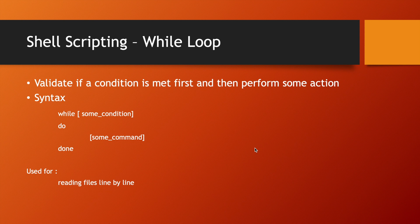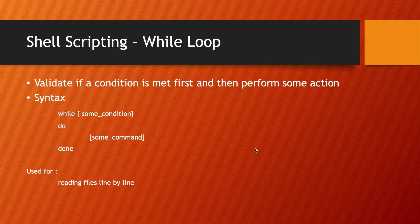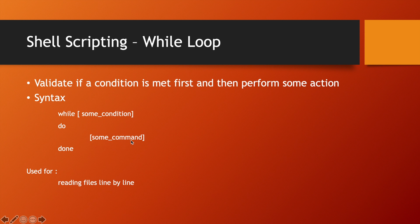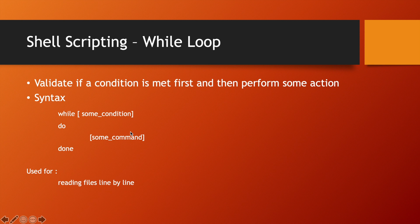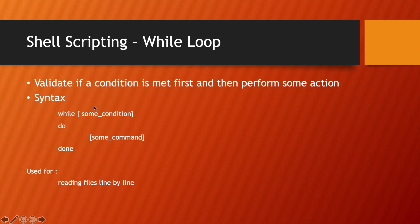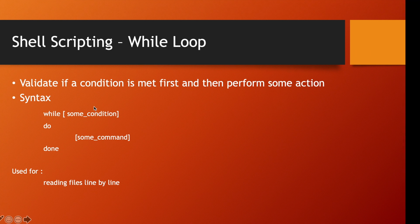Hey guys, in the last lecture we spoke about for loop, so in this one let's talk about while loop. Simply put, a while loop evaluates that an expression is true first before it executes some commands. The key thing to note here is that a while loop will evaluate the expression first.